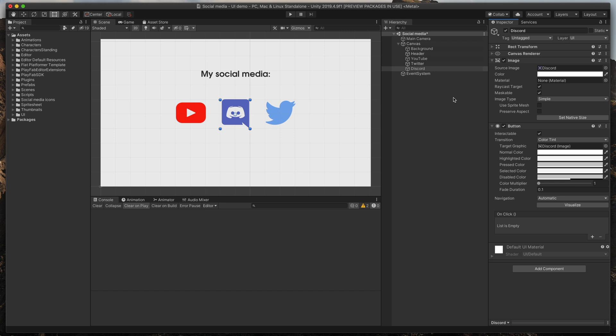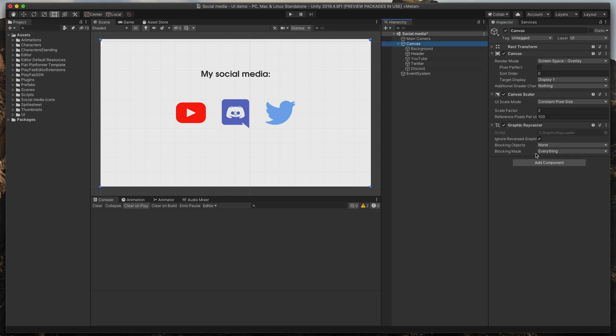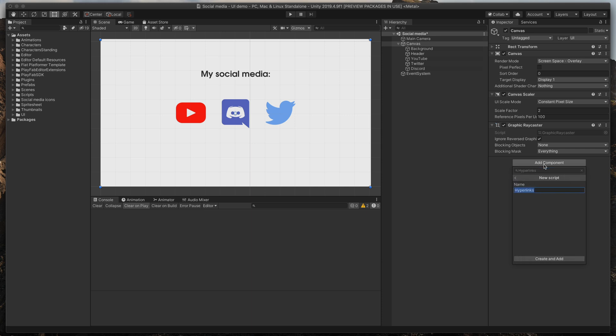Then time for some quick scripting. Select your canvas, click add component, type hyperlinks and create a new script. Open it.